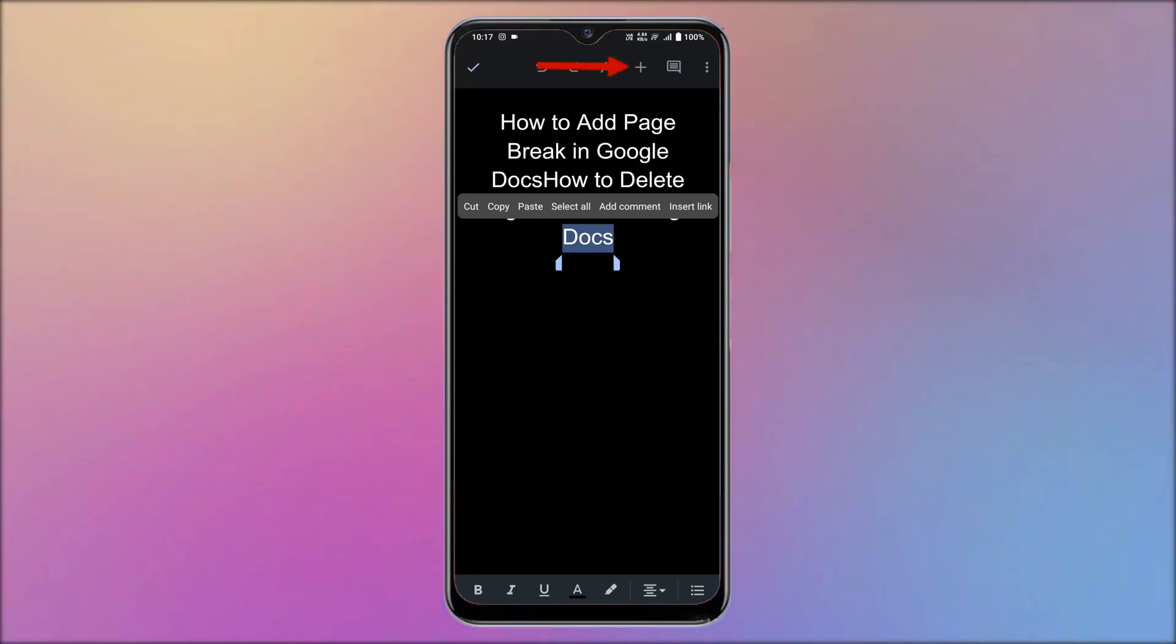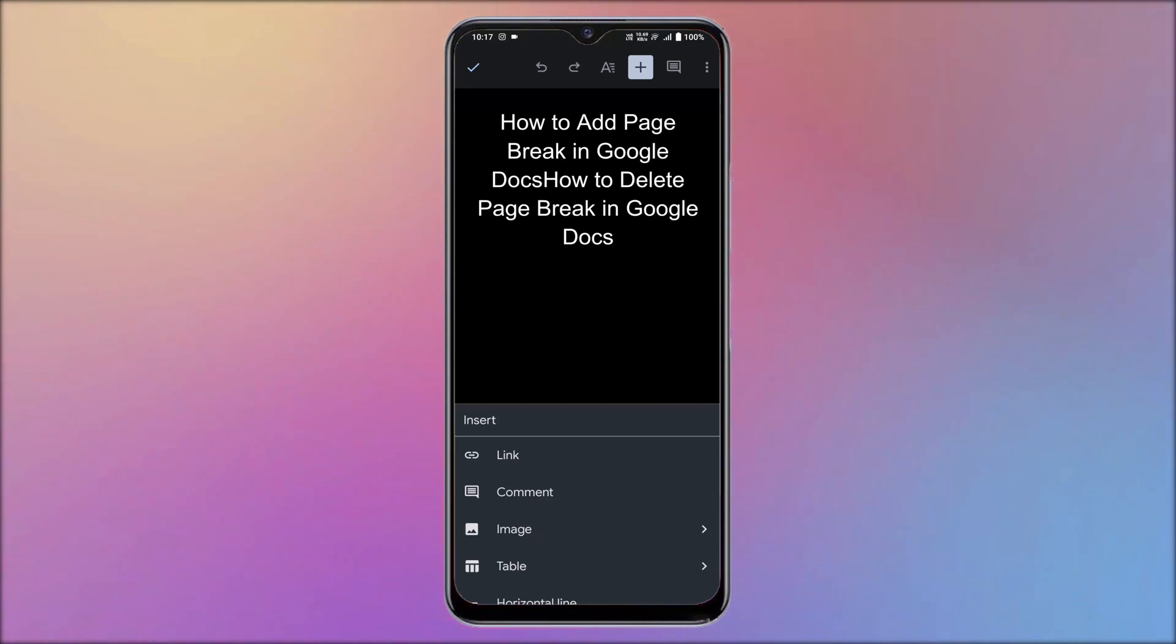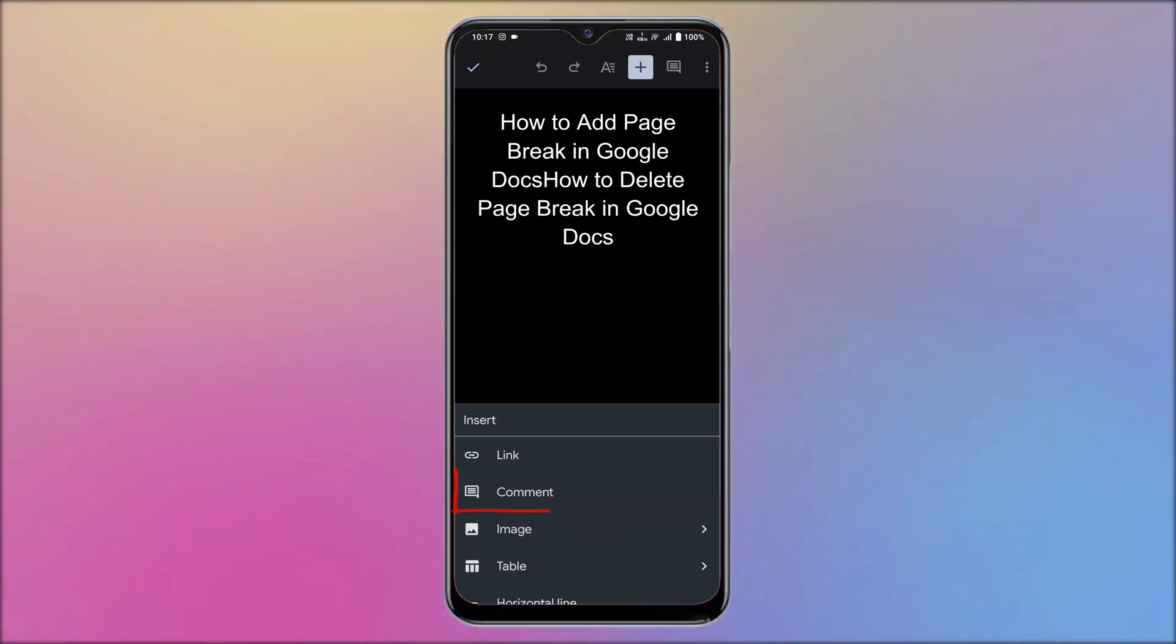Else, you can tap on the plus icon available on the top menu. An options list will open. Choose the comment option.